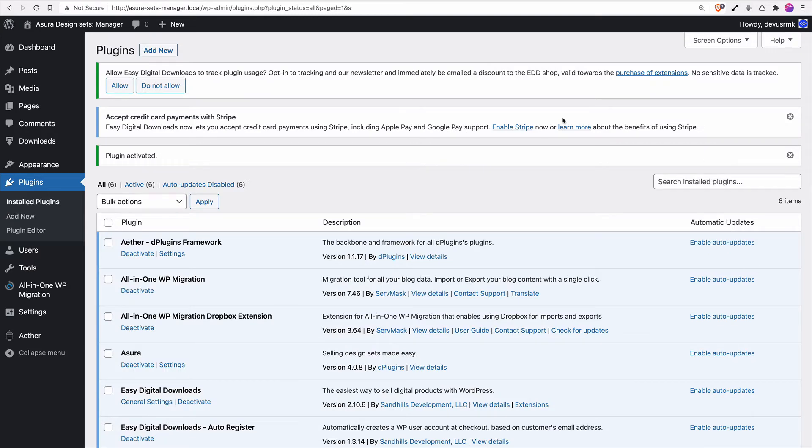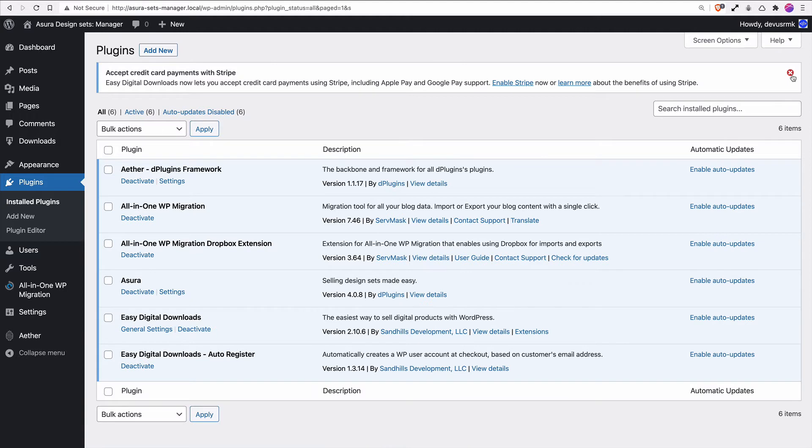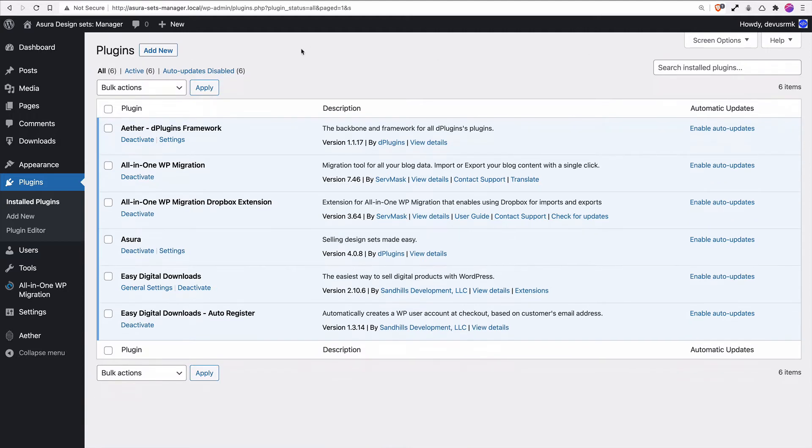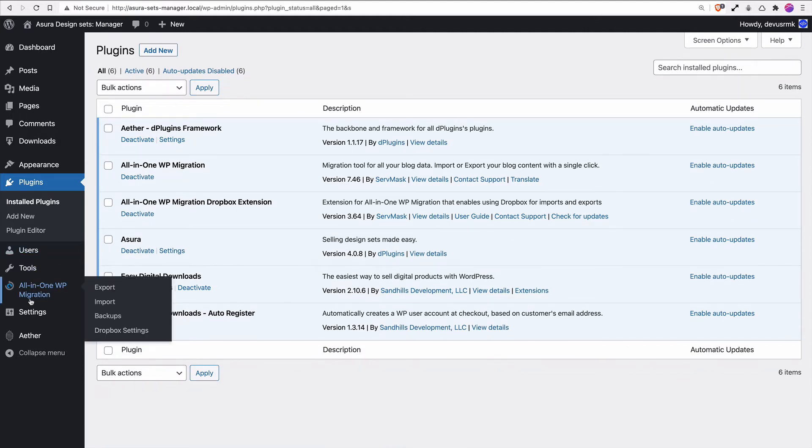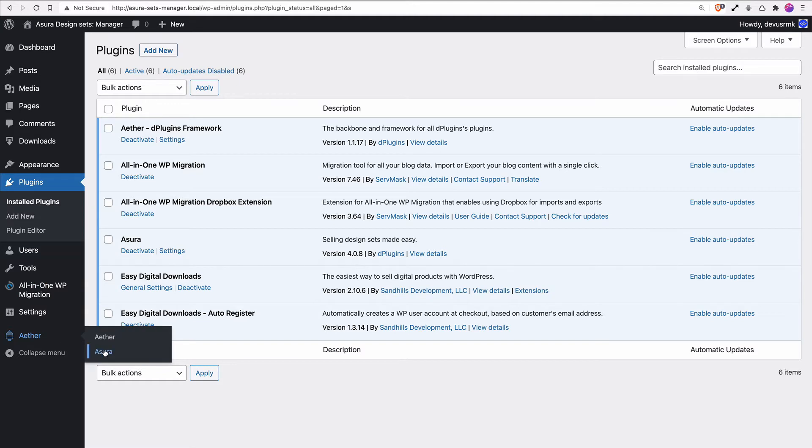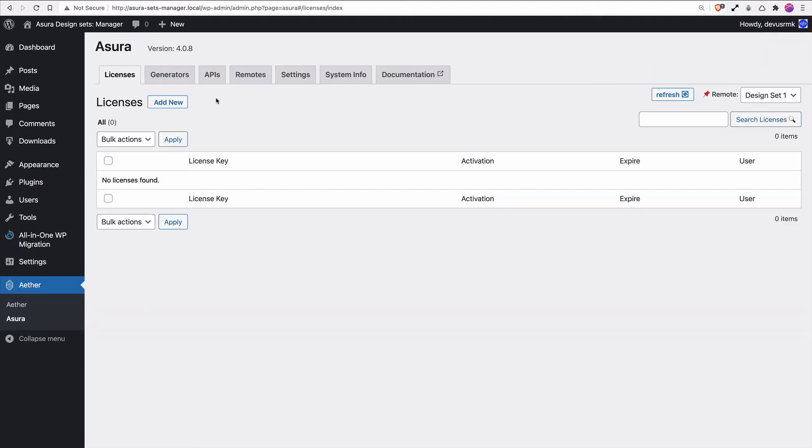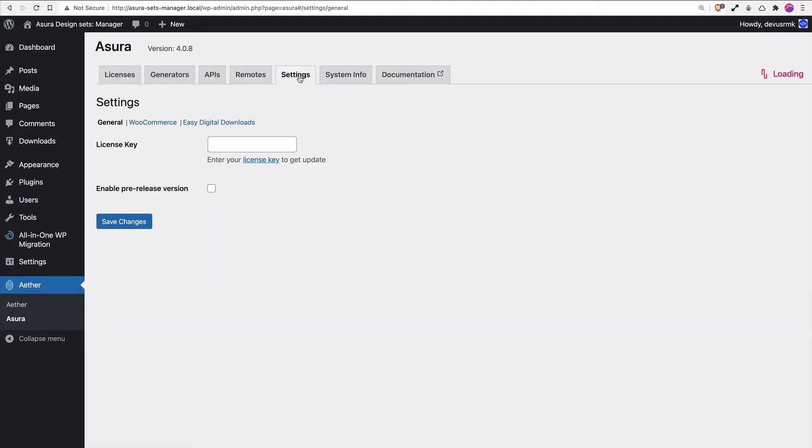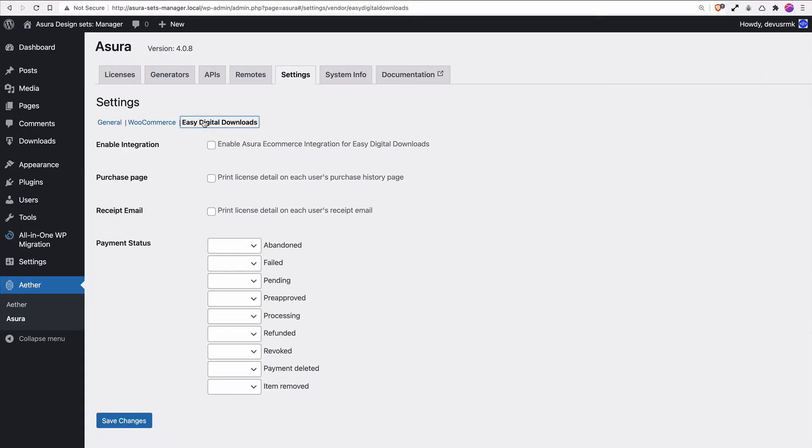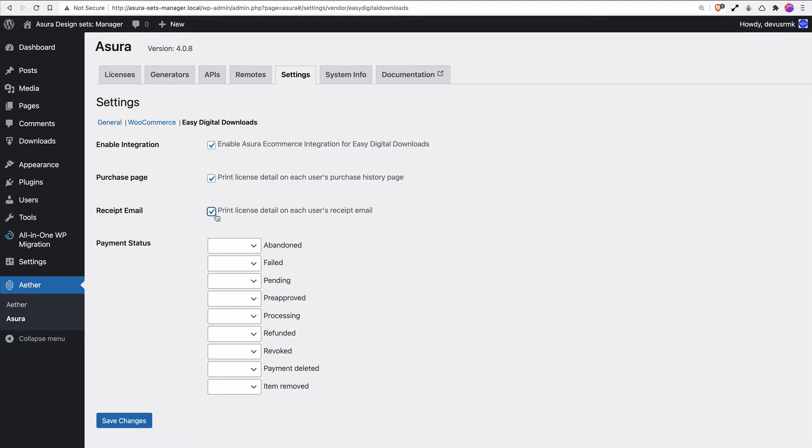Now let's clean the panel a little by disabling all those notifications. We need to go under Asura Settings, and under Easy Digital Downloads, we're going to check all three options to enable integration, print license, and print license in the received email as well. Save Changes.